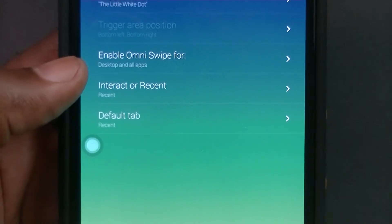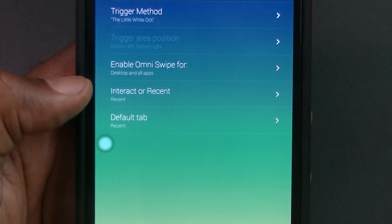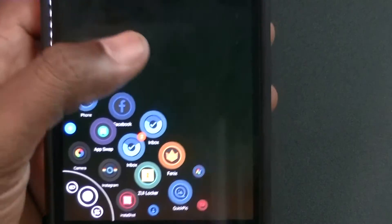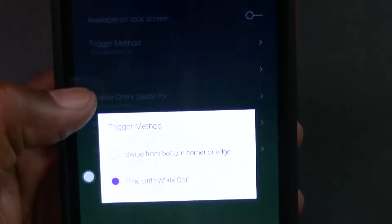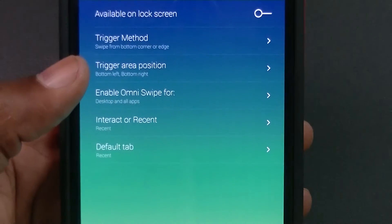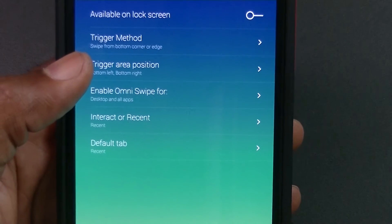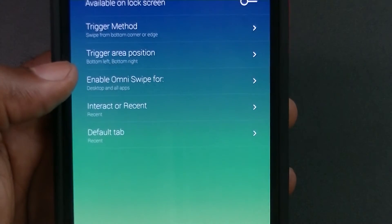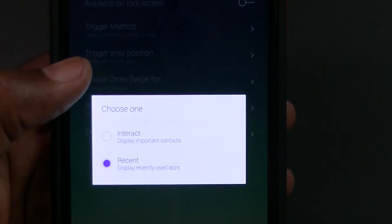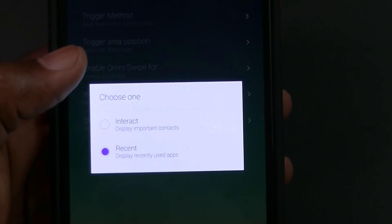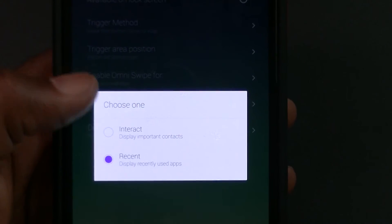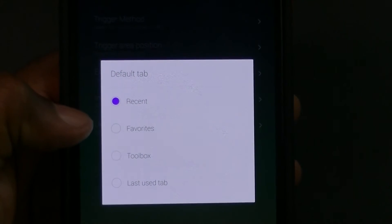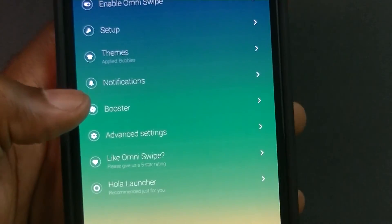The white dot fades out a bit so it's not too intrusive, and tapping it brings up Omni Swipe. I personally prefer swiping from the bottom corner. You can enable Omni Swipe for desktop only, desktop and non-full-screen apps, or desktop and all apps — I have it on all apps. You can also choose to display recent apps or pinned favorites, and set the default tab. I have mine set to recents, so I can just swipe and jump right in.